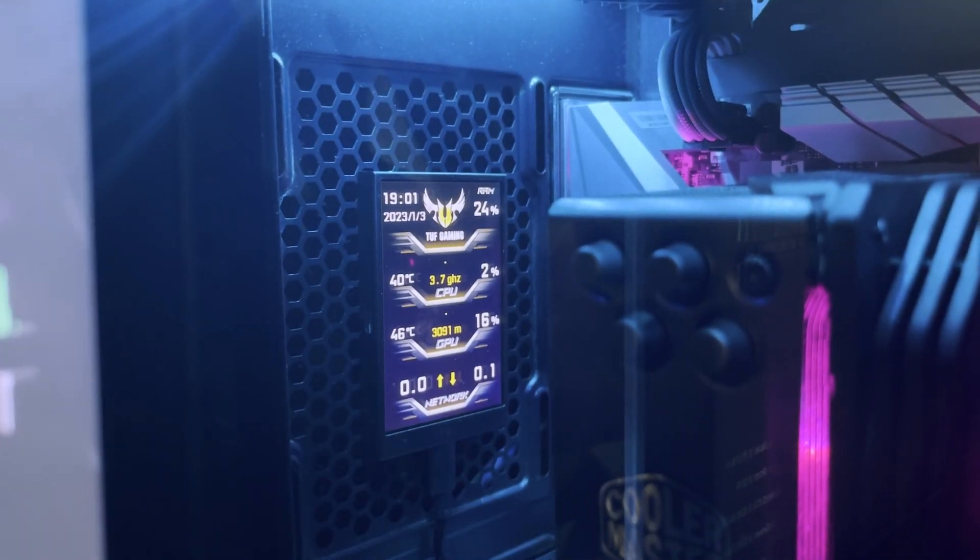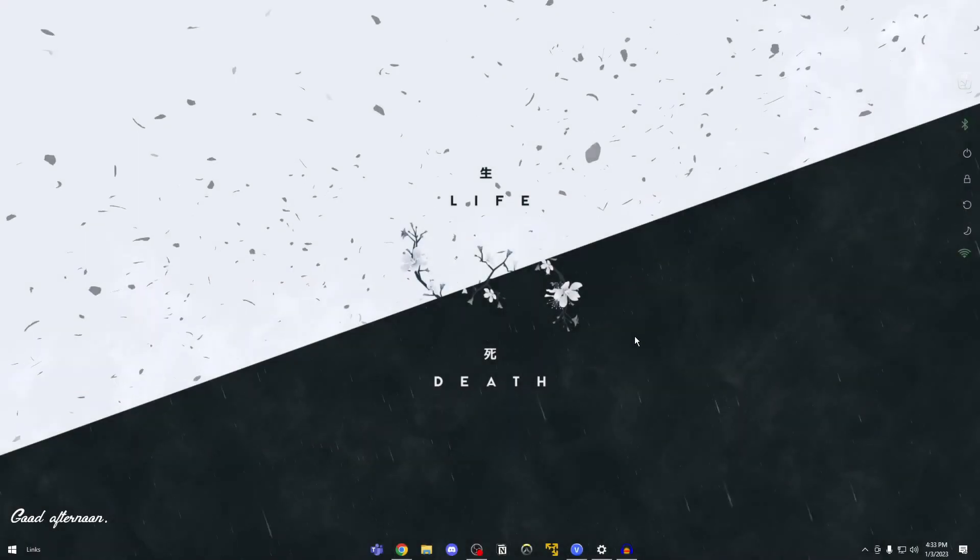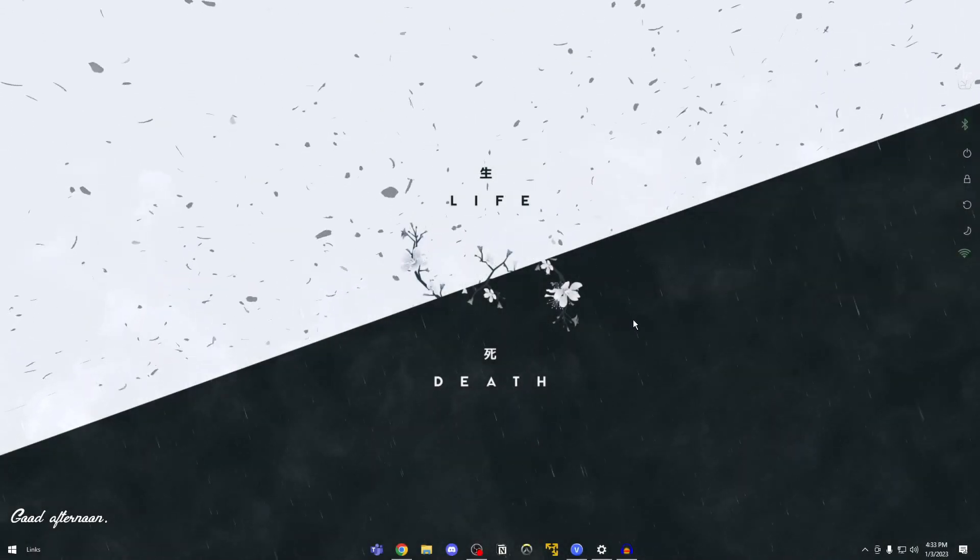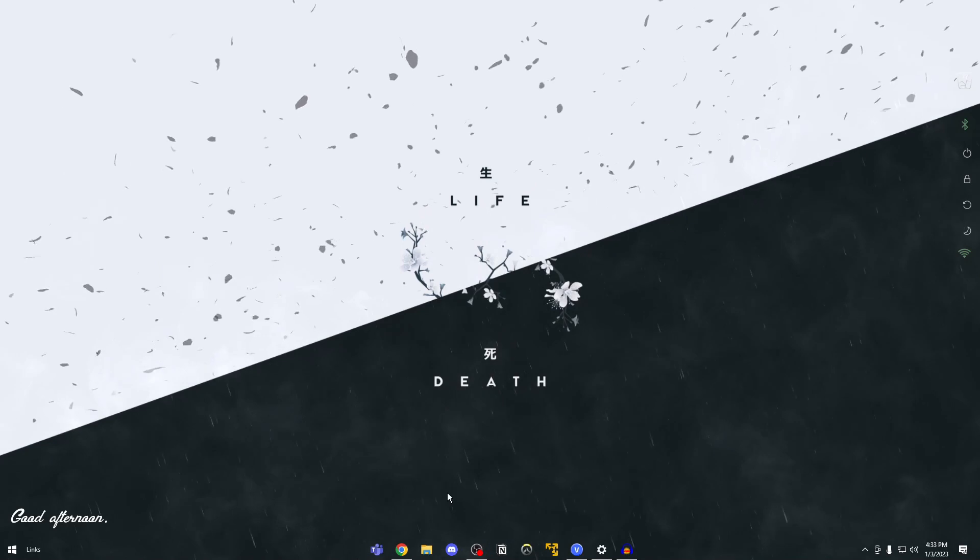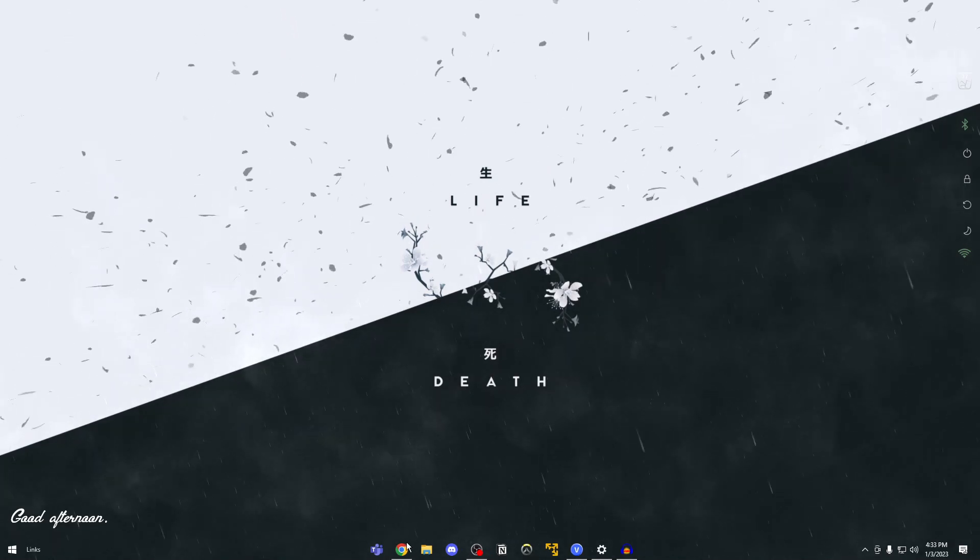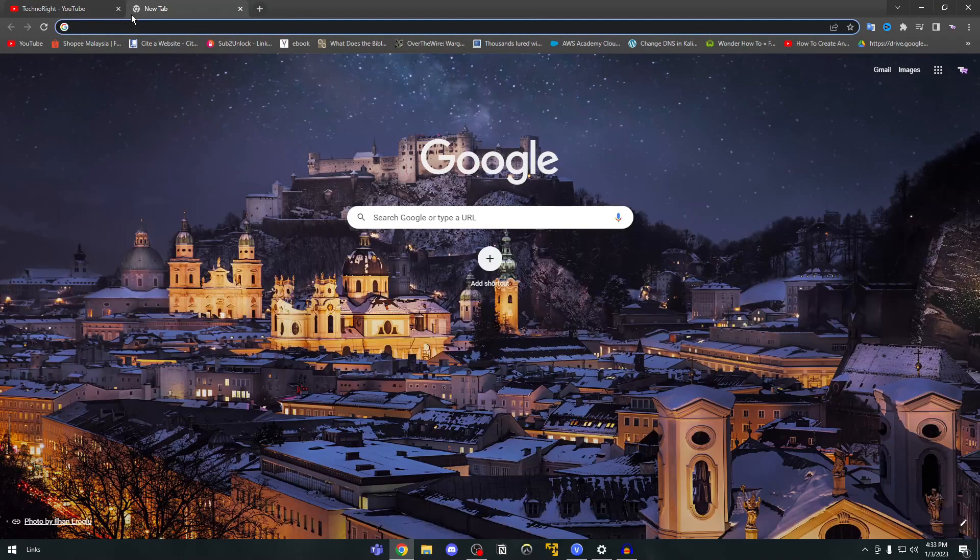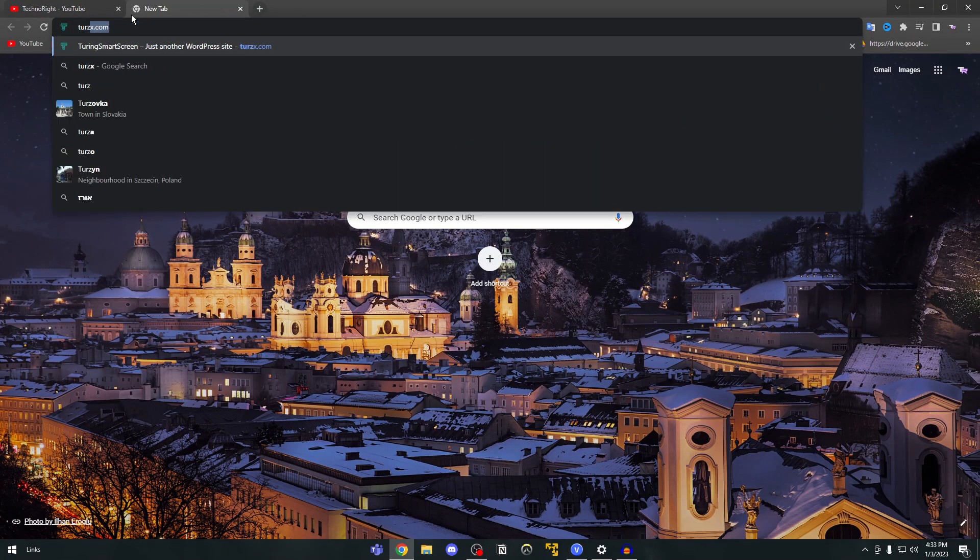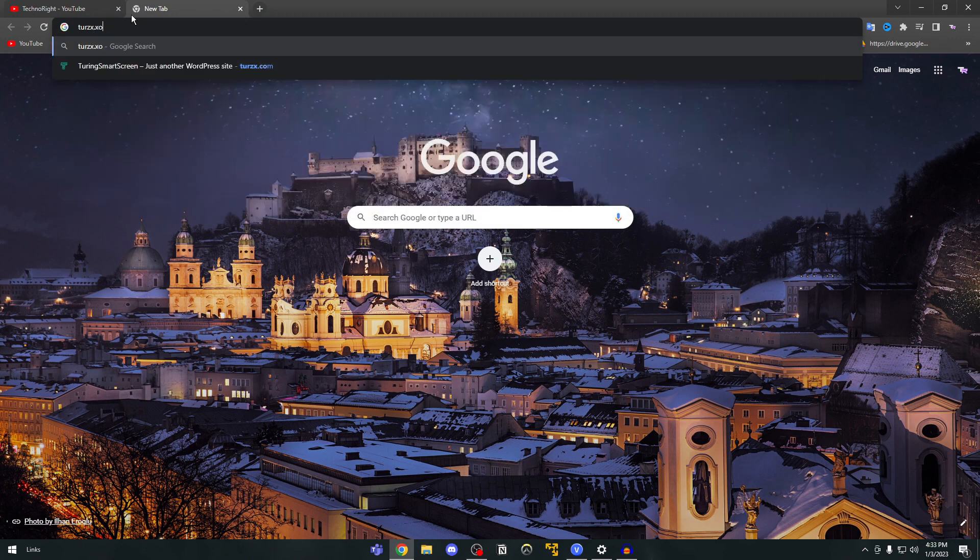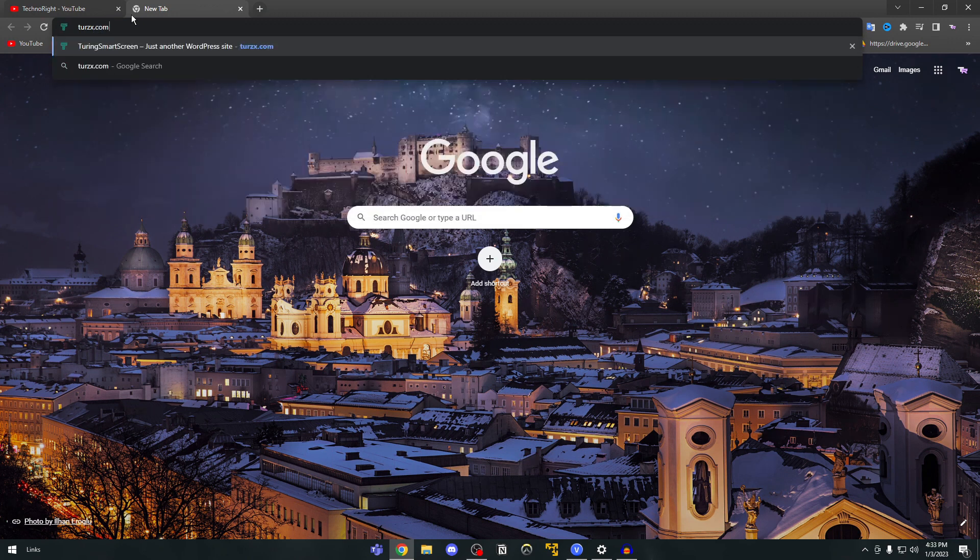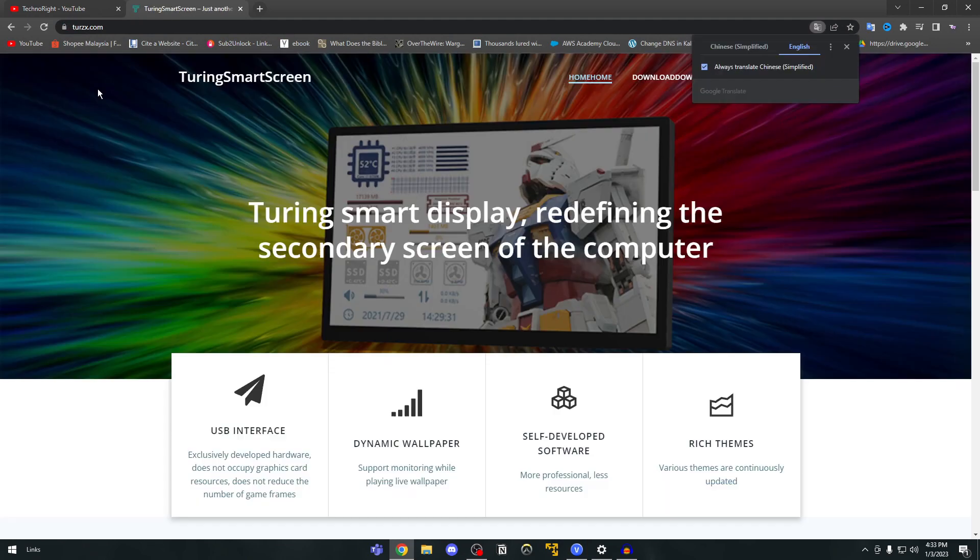Now we'll move on to the software setup. Hey guys so let's focus on the software part of things. So what you're going to do is once you connected your screen you're going to open your browser. In this case I'm using Google Chrome. I'm going to open a new tab and you're going to type in TURZX.com. This link will be in the description below so you don't have to worry.